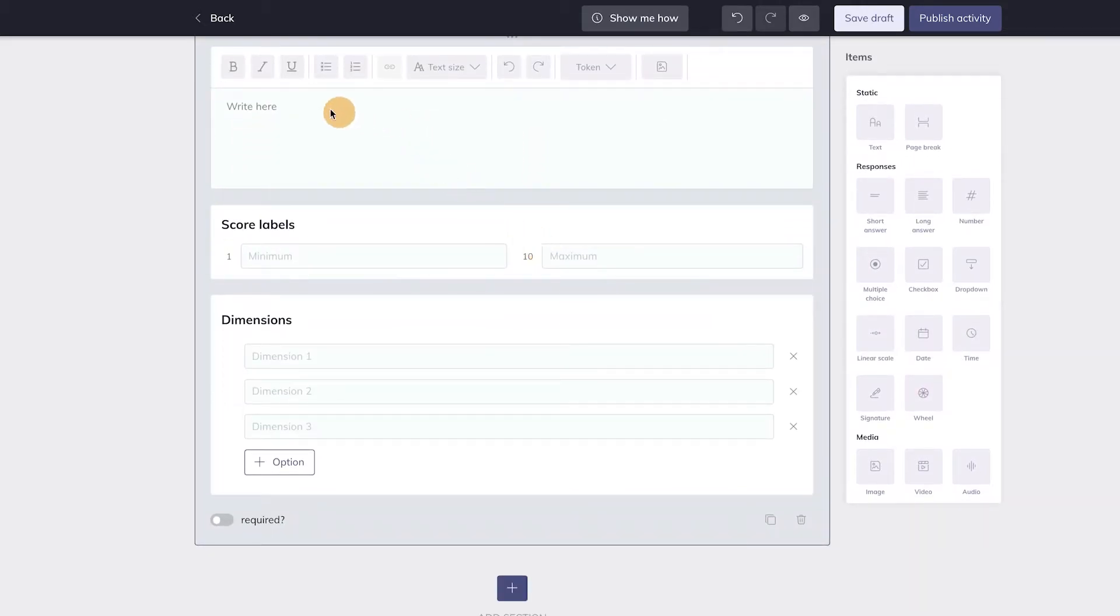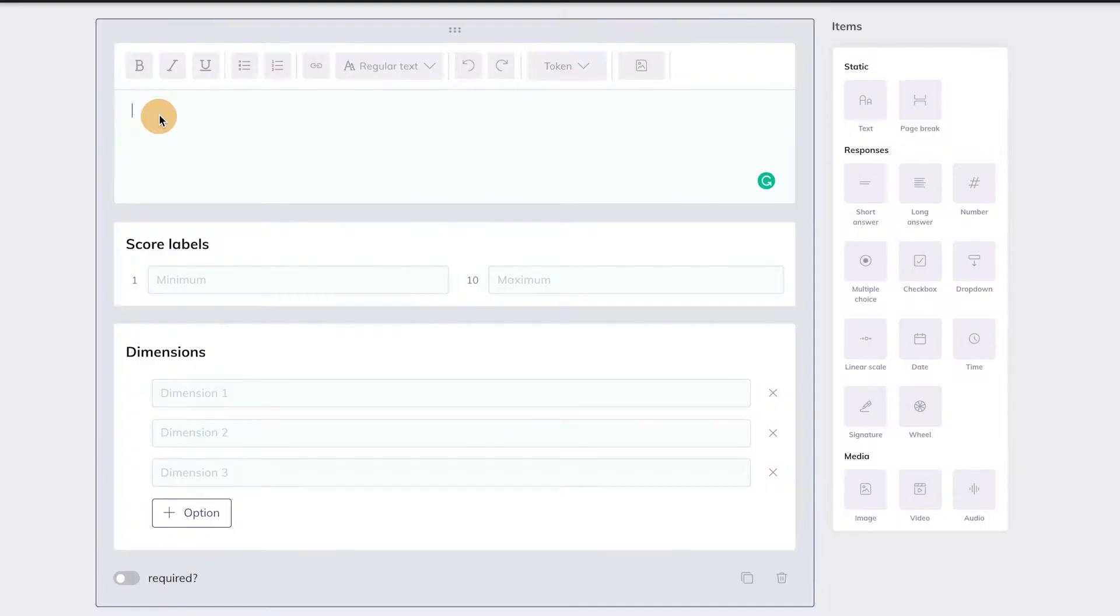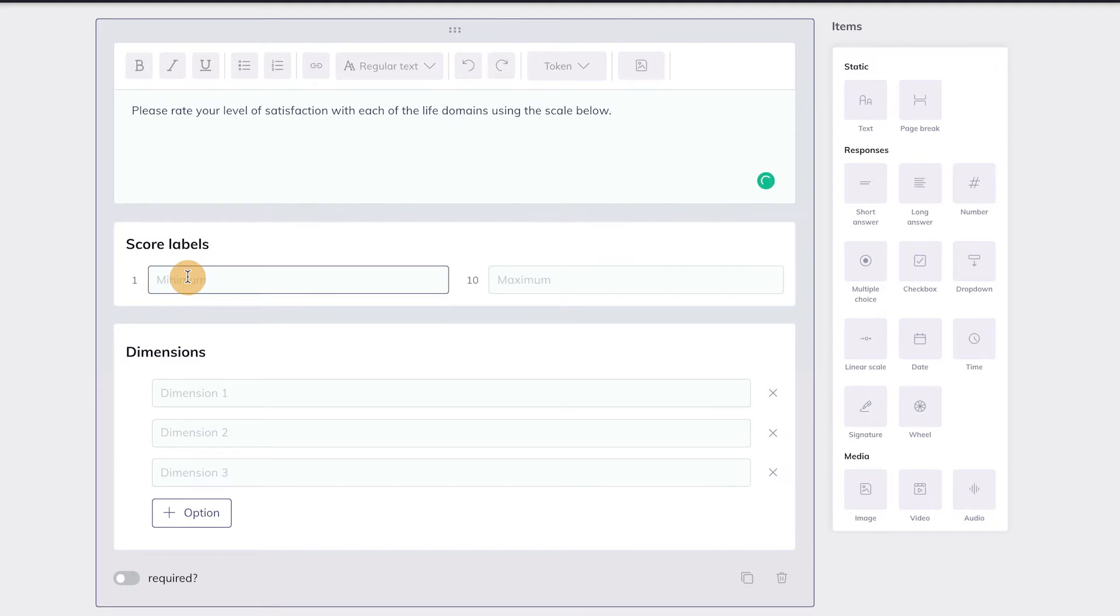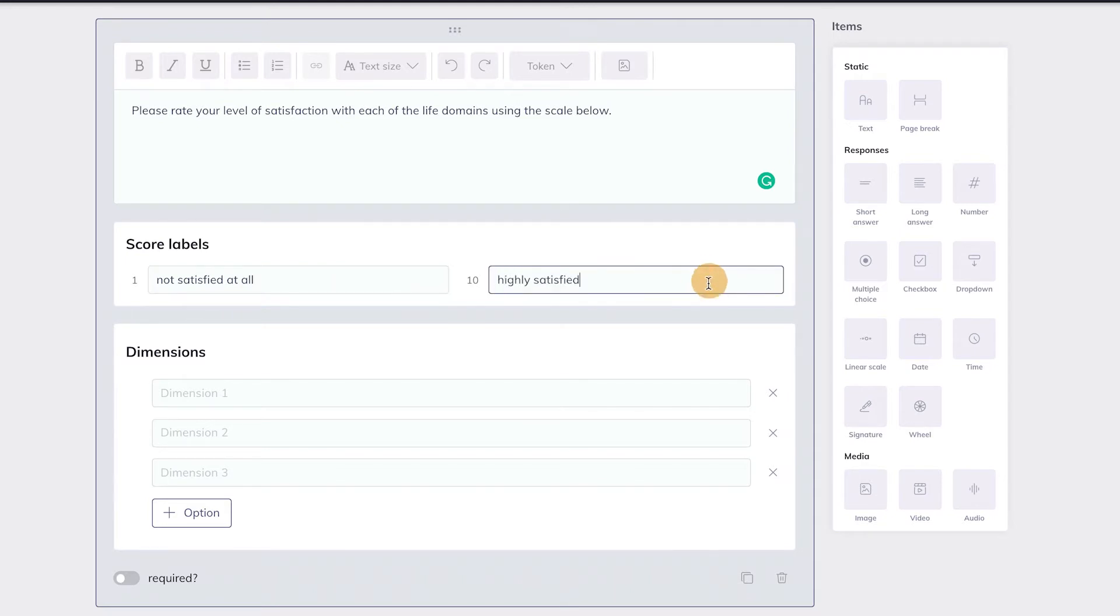I'm going to select the Wheel item and drag it into the Builder. A text field will appear at the top where you can fill out instructions for your clients. Below you can fill out a minimum and maximum score for the labels, like from not satisfied at all to highly satisfied.